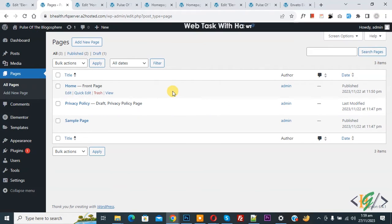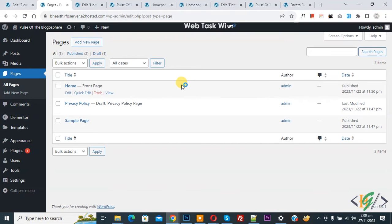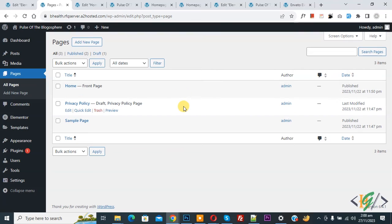Bismillahirrahmanirrahim, Asalaamu Alaikum. My name is Asan and today we are going to export a header in JSON format in Elementor Pro WordPress.